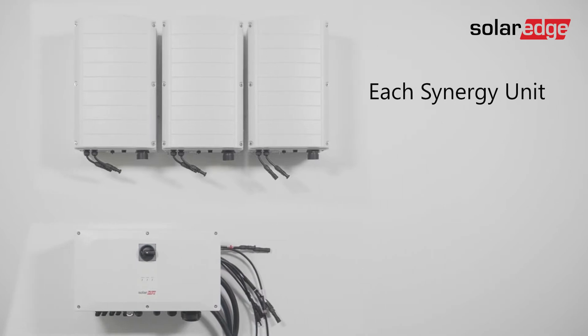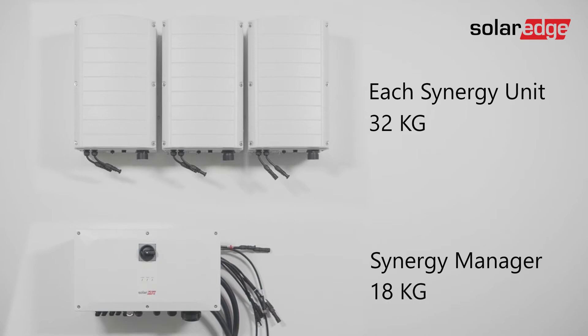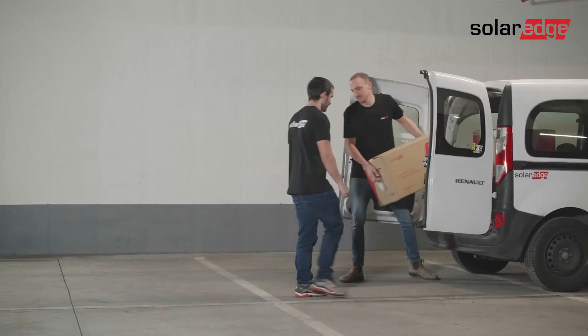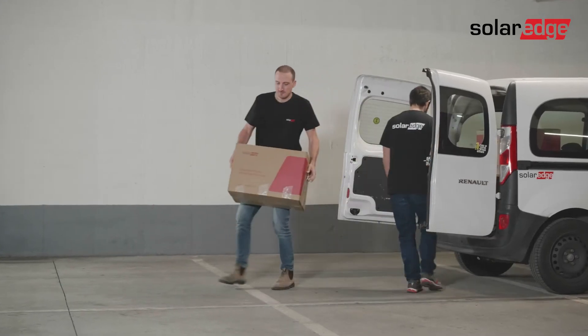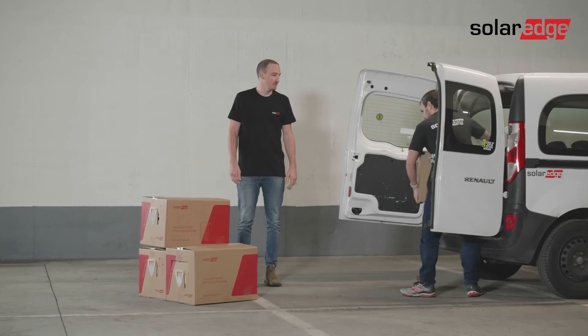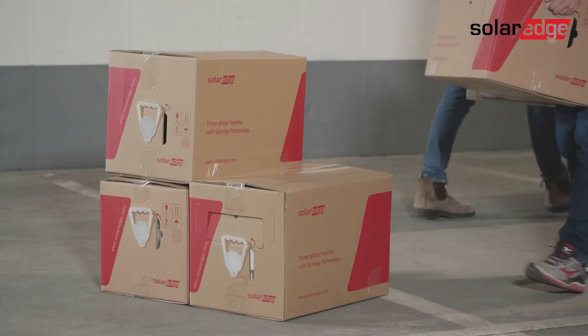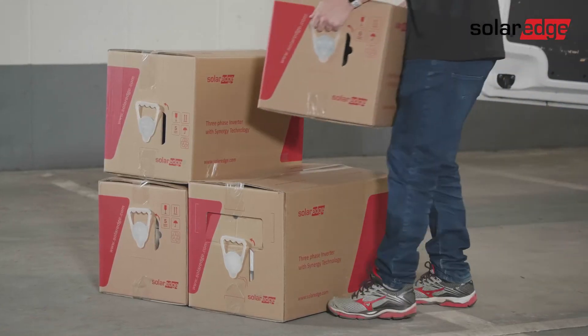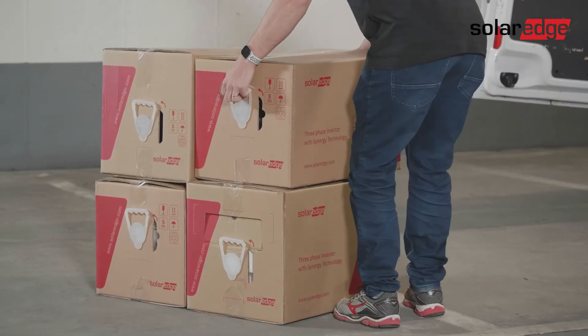Each Synergy unit weighs 32 kilograms, while the Synergy manager weighs only 18 kilograms. This means that a two-person installation crew can easily carry the modular inverter components without requiring any heavy machinery.